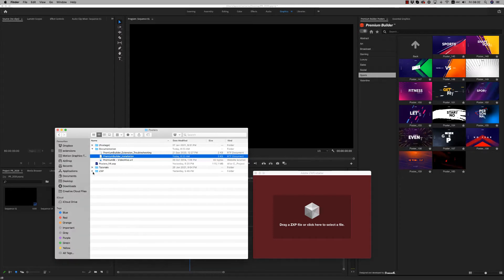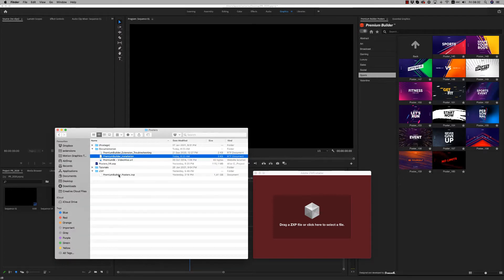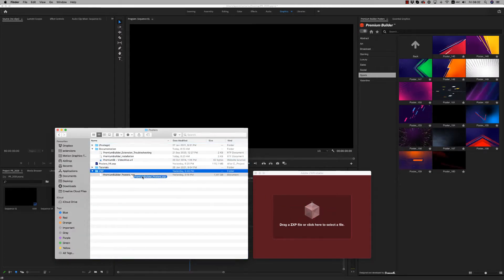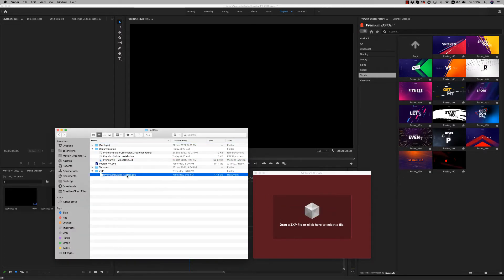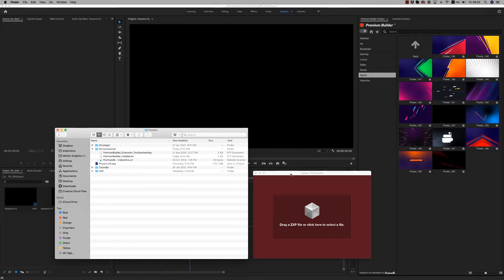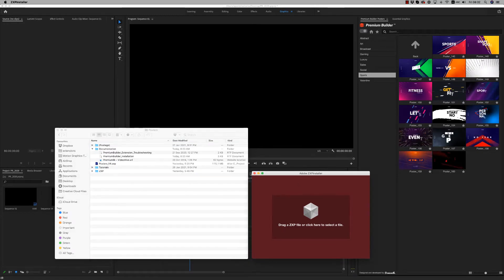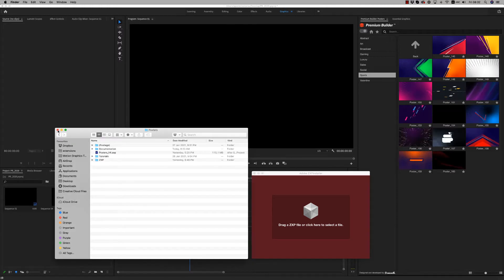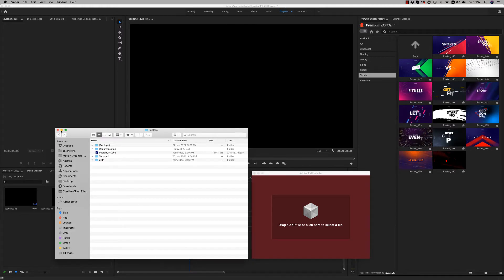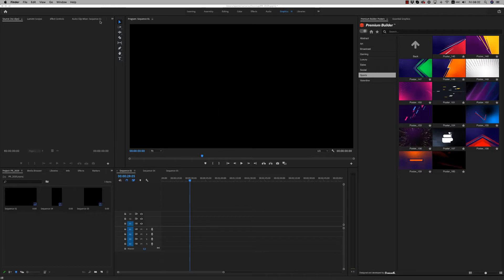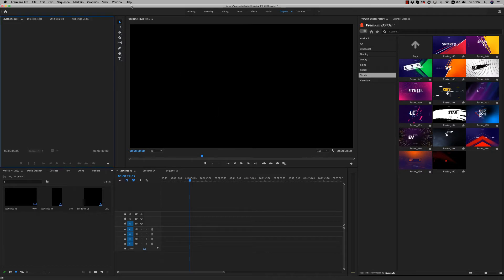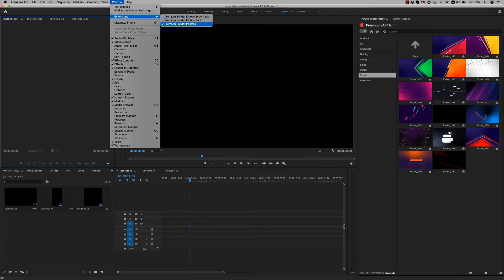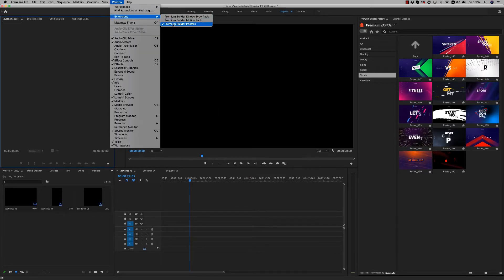Drag and drop the ZXP file here and it will install the Premium Builder Posters for Premiere Pro and After Effects. After that, you have to open Premiere Pro and here on the window you will find the extension Premium Builder Posters.